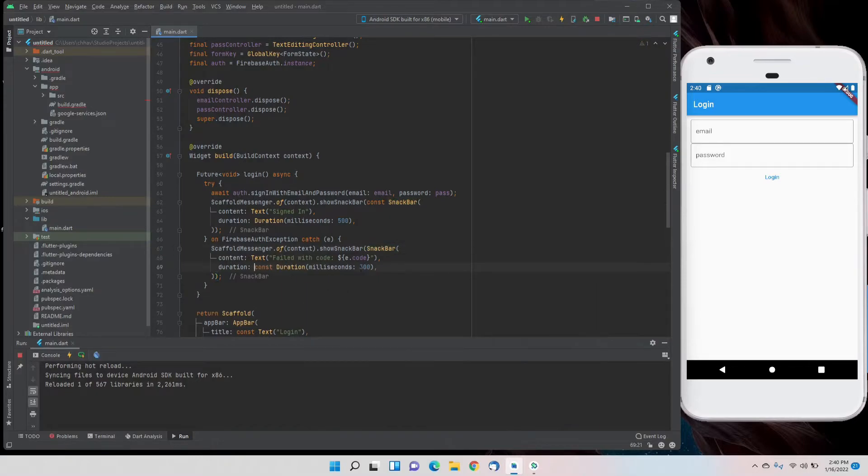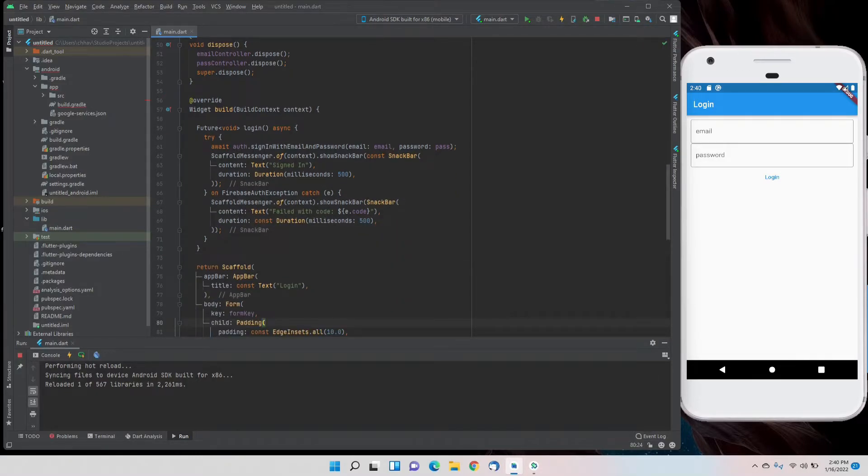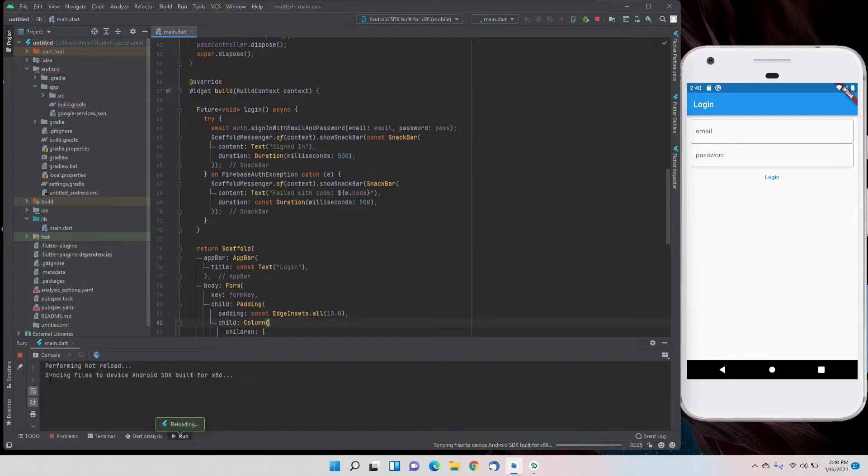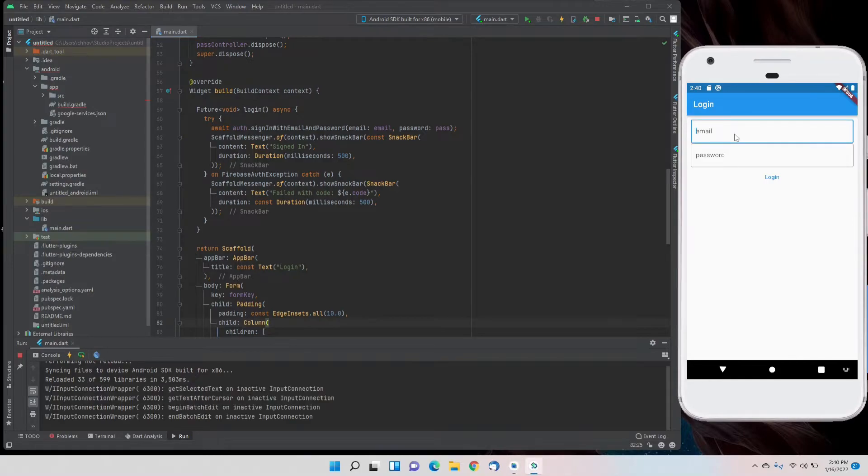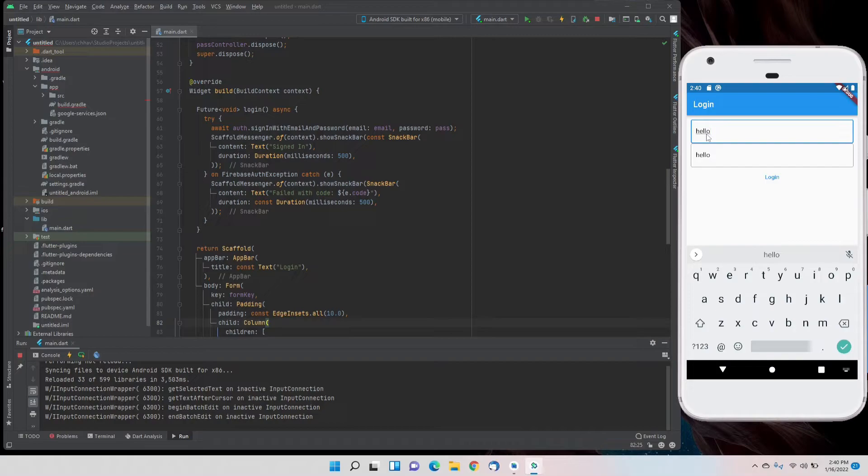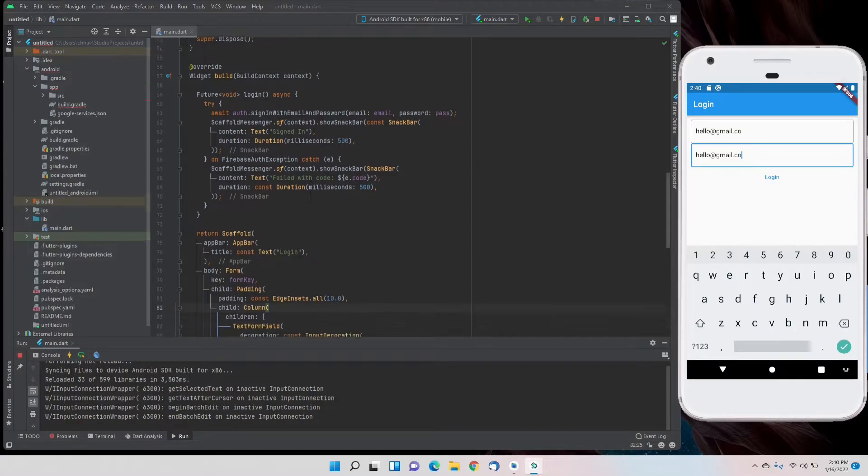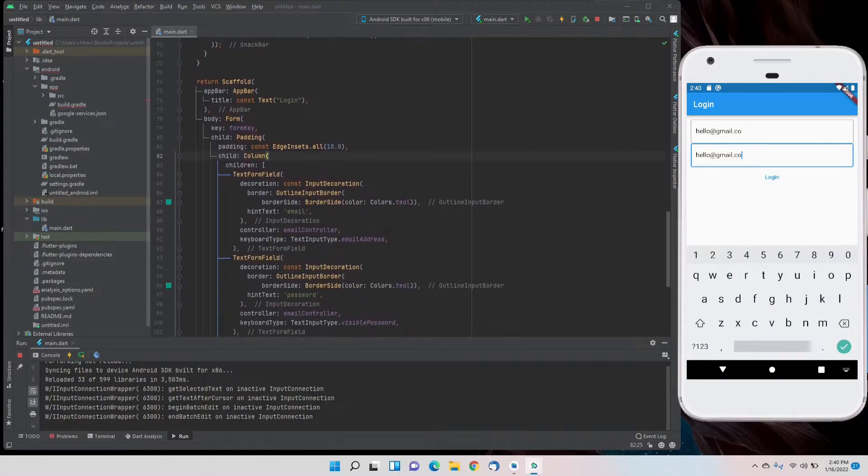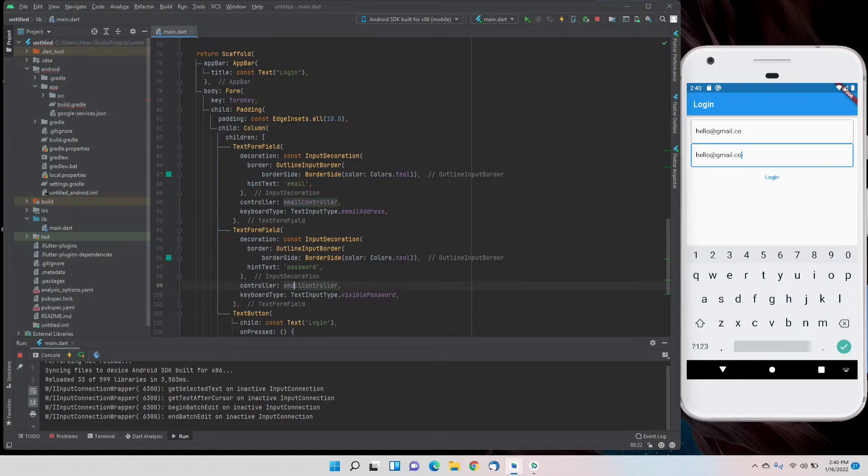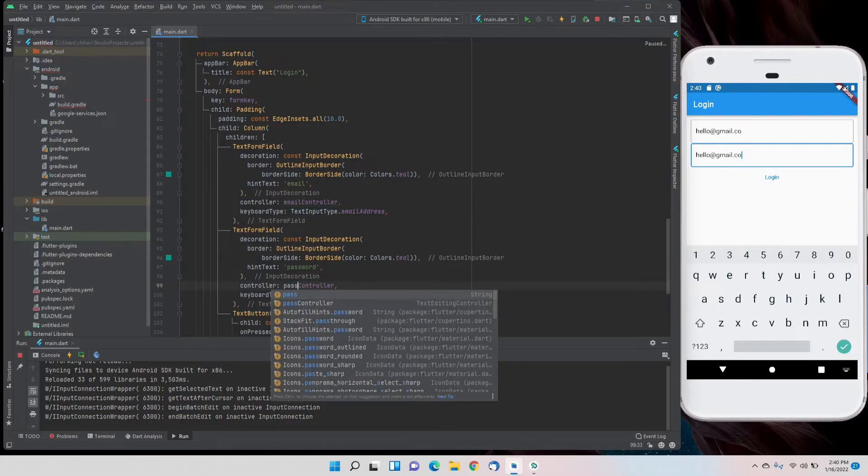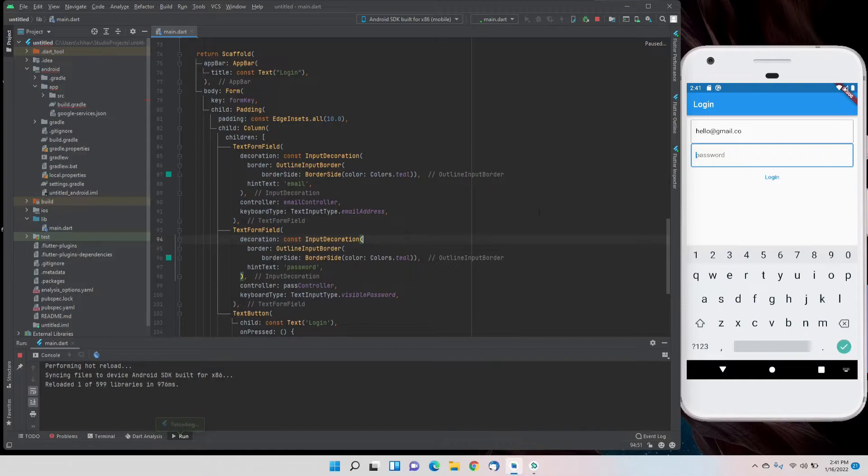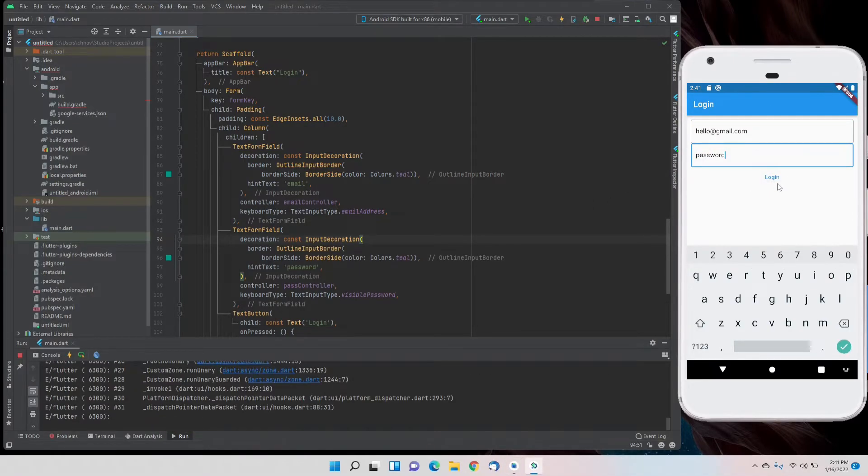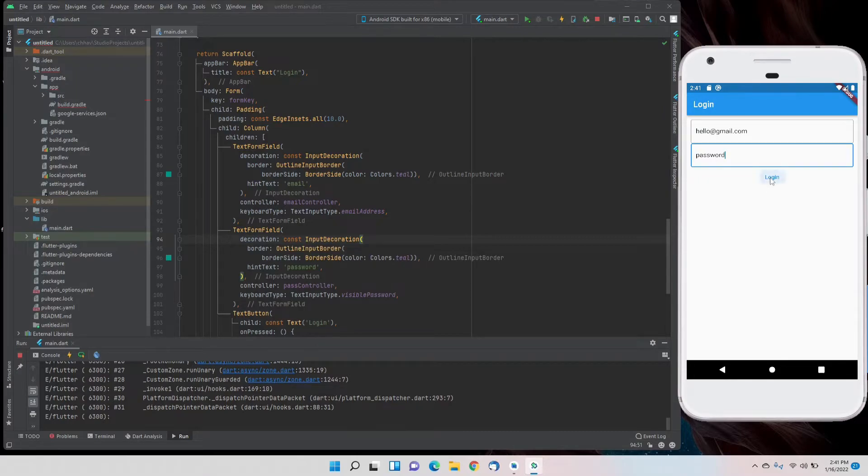That's it. I'll hot reload and now we'll try it out. Okay, some problem here because both of them are coming to be the same. I think there's some problem with the controllers. Yes, for the password we have set the same controller. We had to change it to password controller. Now it's solved.